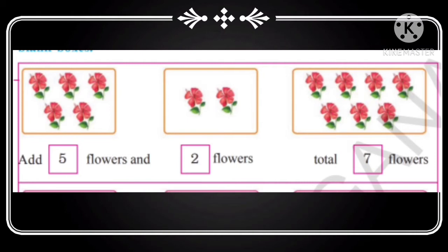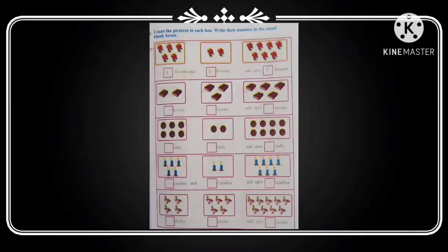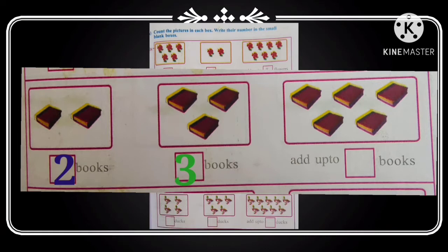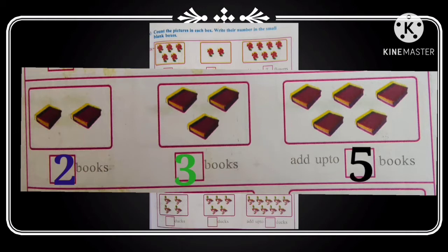Let's go to the remaining sums. I am explaining the second row in page number 57. How many books are there in the first box? Two books are there. How many books are there in the second box? Three books are there. How many books in all together? Let's count: one, two, three, four, five. Five books are there, so we write five in this box.